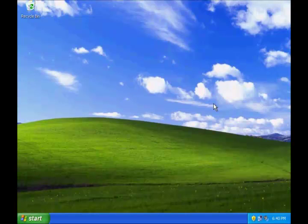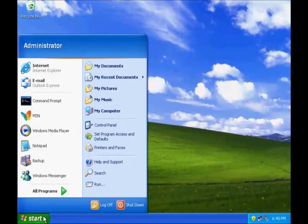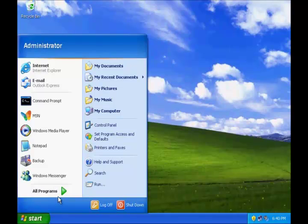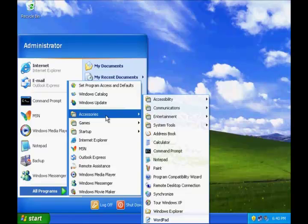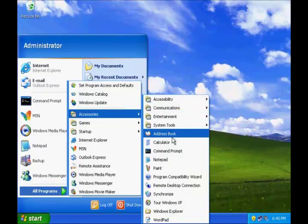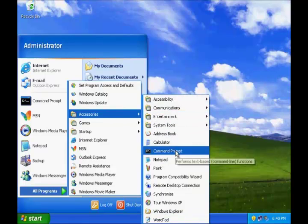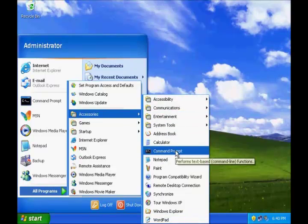So let us open command prompt and then issue this command. To open command prompt, go click start, go to all programs, accessories and click command prompt.